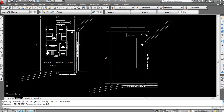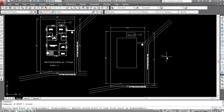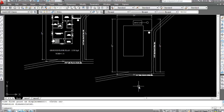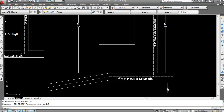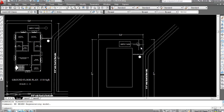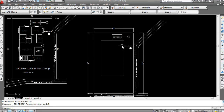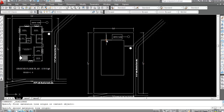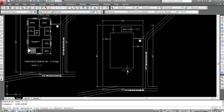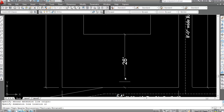Now mark all the dimensions and move elements into position. Go to Linear and mark the dimensions. This is 11 feet, this is 10 feet, this is 13 feet and here this is 26 feet.